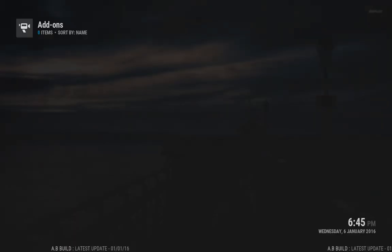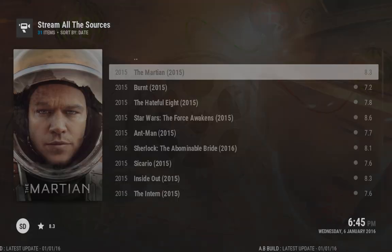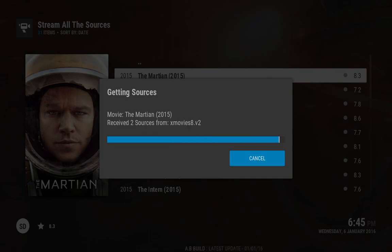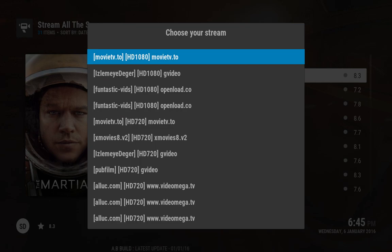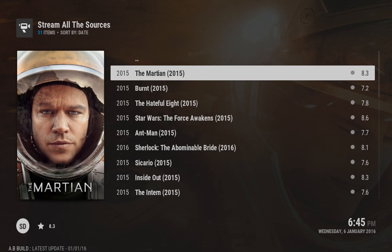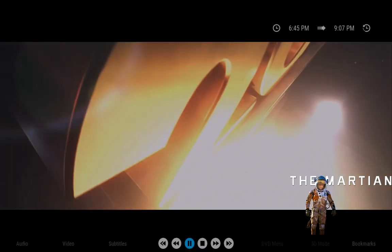So if you back out and go into SALTS and just click on a link, it populates the links for you a lot better — it puts the HD 1080p ones at the top. Just click on the first one, and there you go, that's playing now. You shouldn't have any other issues.